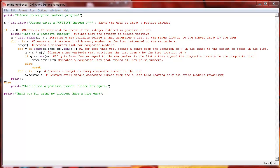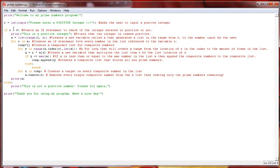Else, we come down here to our else statement. If it is a negative number, we'll print out that this is not a positive number. Please try again. So once we do test and validate that the integer inputted is a positive integer, we'll print out that this is a positive integer and then we continue on with our code here to find the prime numbers.